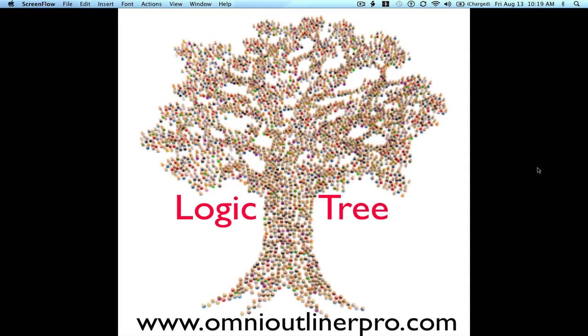Hi, it's John T., the OmniOutliner Pro, and I'm back again to talk about problem solving using OmniOutliner. The logic tree is a tool that I like to use when I need to get from a general problem statement right down to a list of tasks or to-dos.